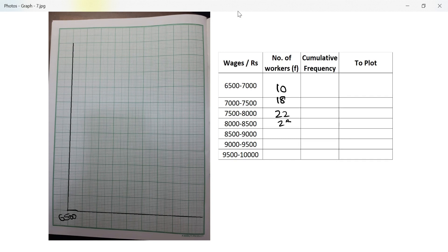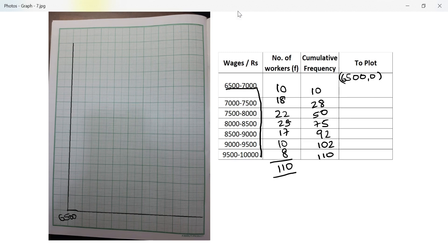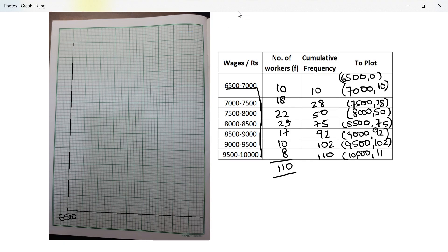The workers are 10, 28, 50, 75, 92, 102, 110. The coordinate pairs to plot are: (6500, 0), (7000, 10), (7500, 28), (8000, 50), (8500, 75), (9000, 92), (9500, 102), and (10000, 110).